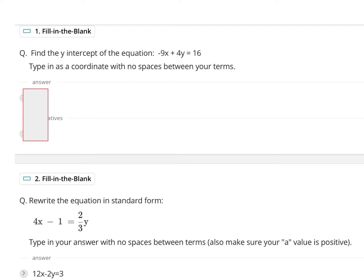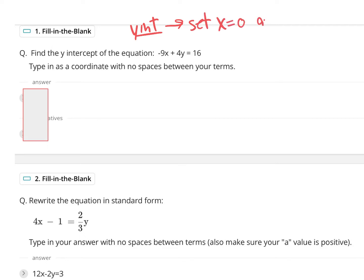Number one reads: find the y-intercept of this equation. So what we need to remember is to find the y-intercept, we must set x equal to zero and solve. Write it out if you have to. To find the y-intercept, you are going to set your x-value equal to zero and solve.